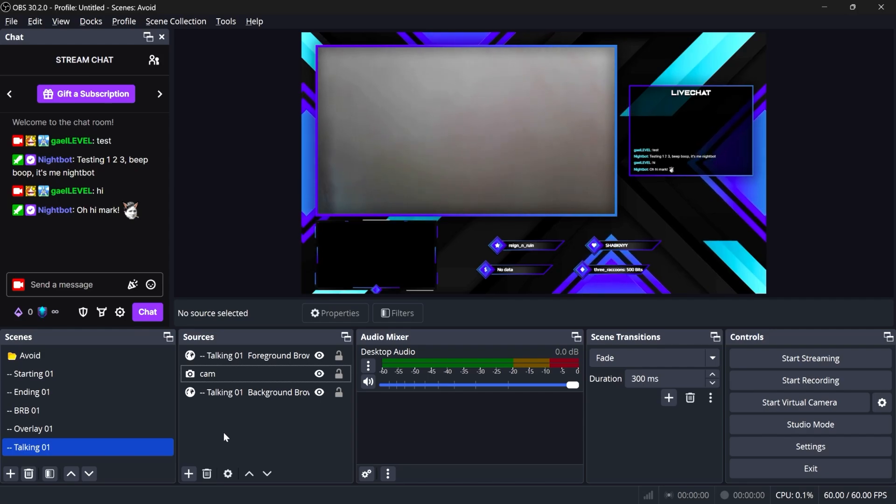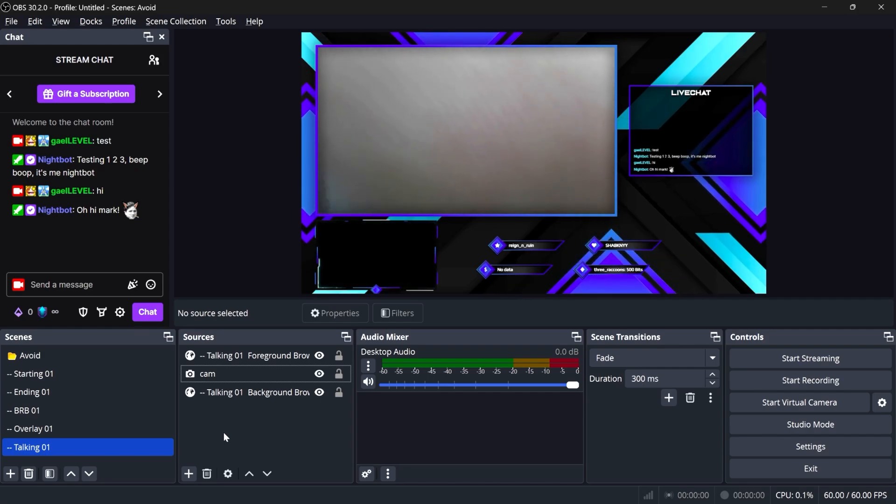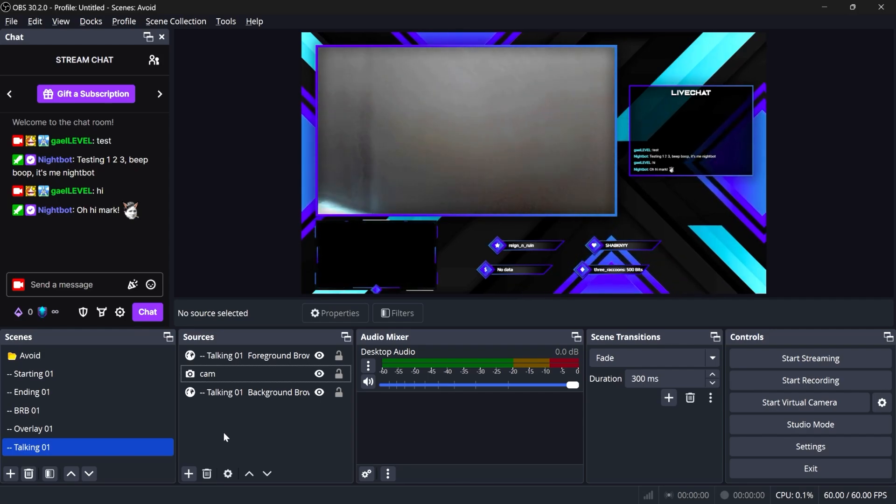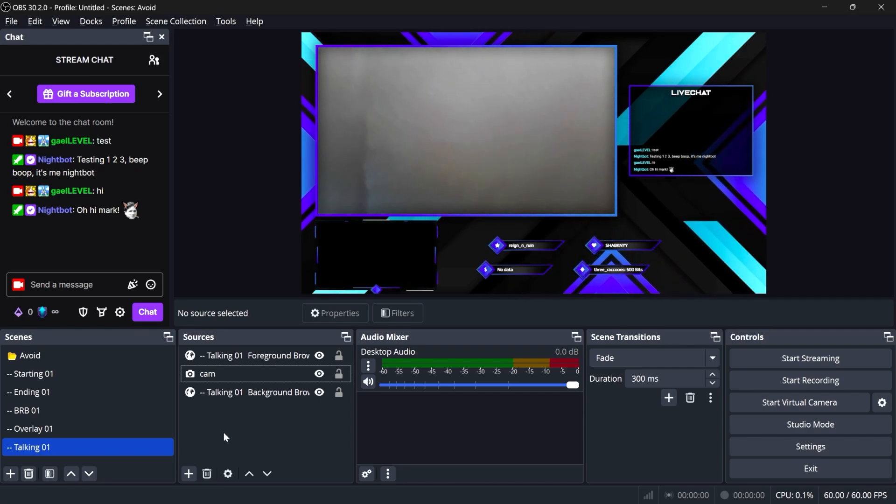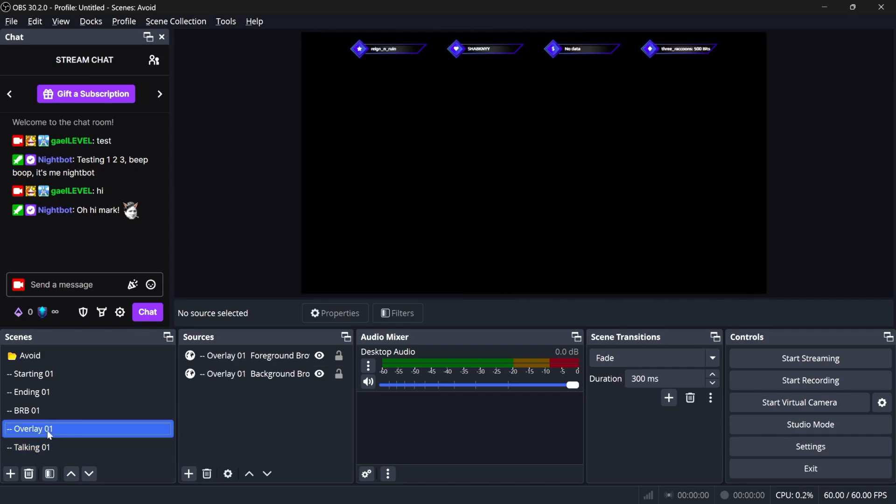Bottom left here is where your gameplay would be while you're in the lobby, because this is your just chatting scene. Then overlay here, you would add your camera and also your gameplay.